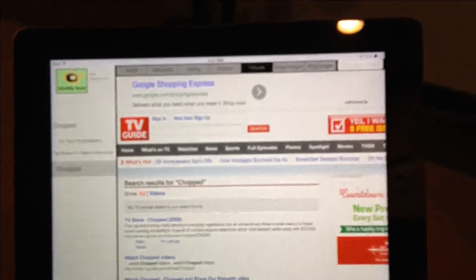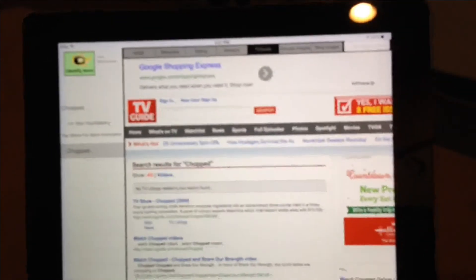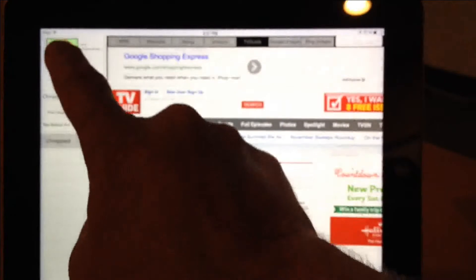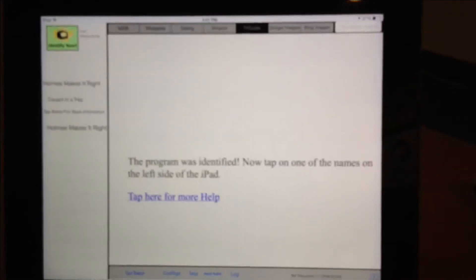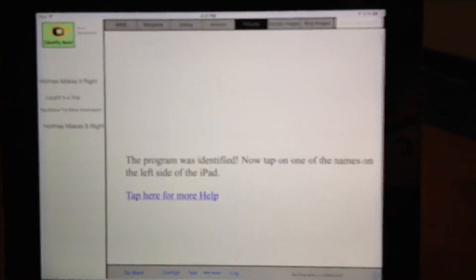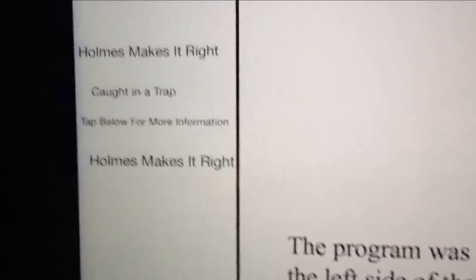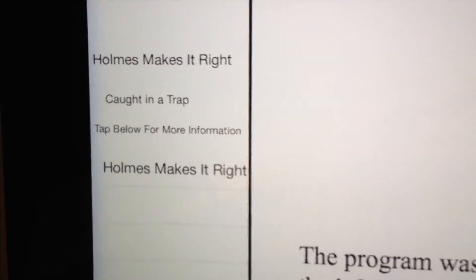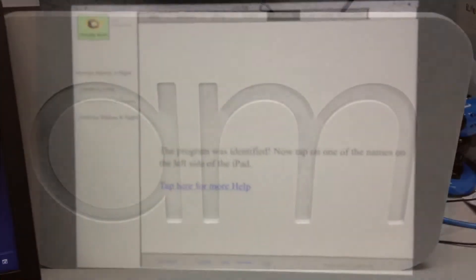Oh, it doesn't fit through the door. I'm just kidding. Wait, hold it up — thank you. Are you feeling that? Holmes makes it right. You said it. Very good — Holmes makes it right. So anyway, that's TV Companion.